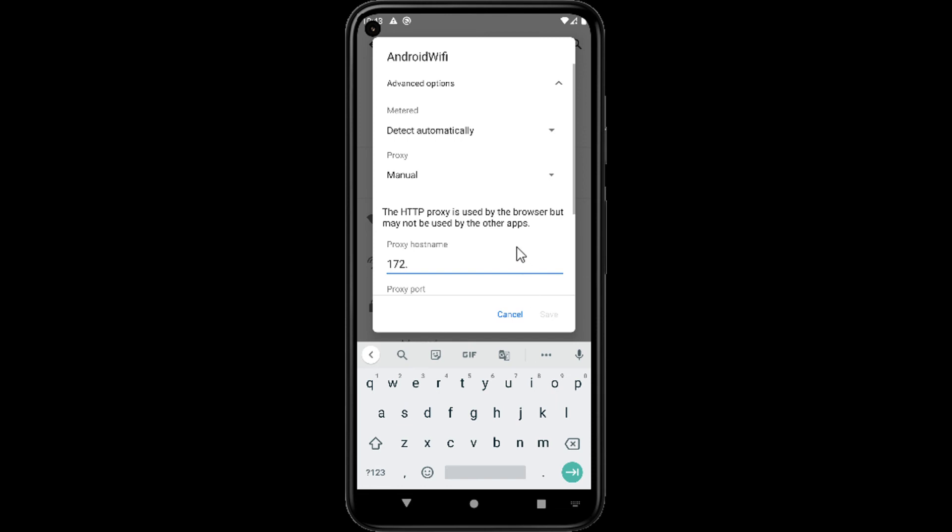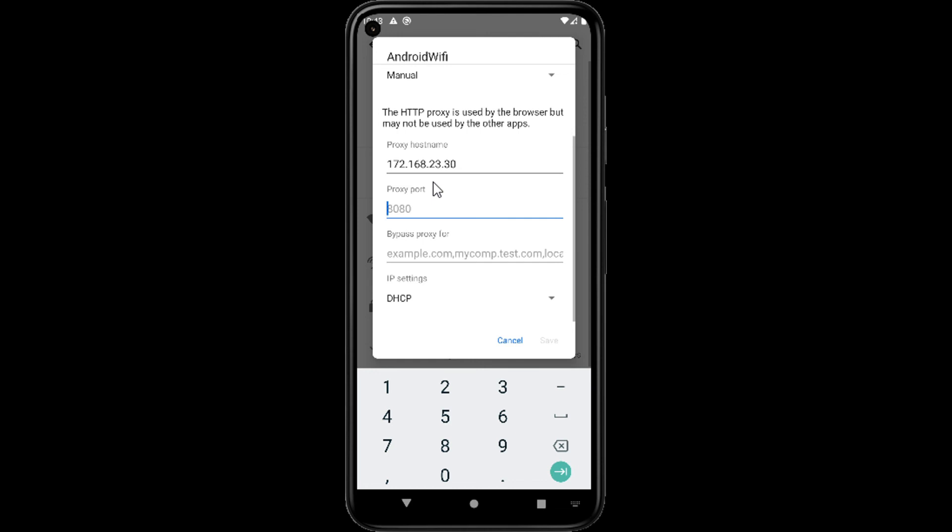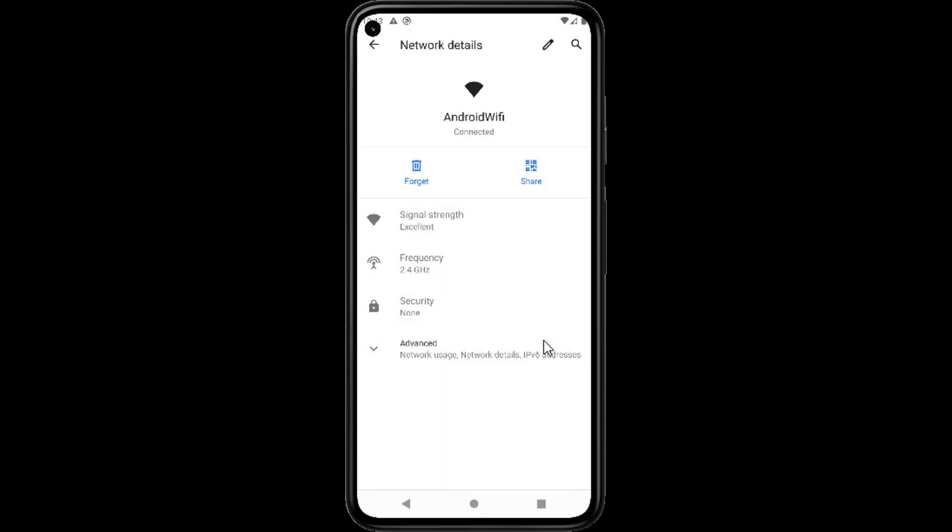Remember one thing: if you look at the beginning of this video, you can see in Burp Suite also I provided the same IP address and port number in proxy settings, which means both Burp and WiFi settings should be listening to same IP and port.